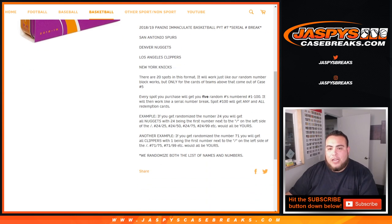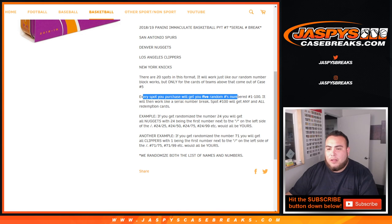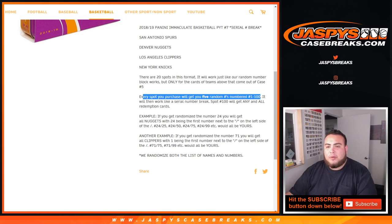So, every spot you purchase gets 5 random numbers, numbered 1 through 100. And then it'll work like a zero number break.